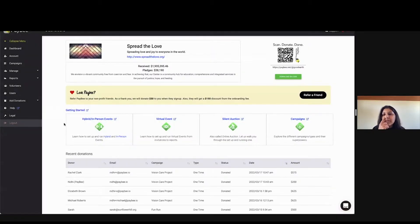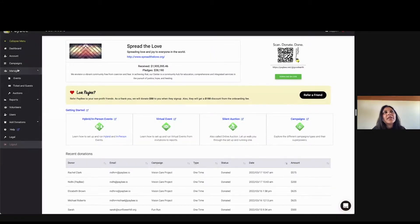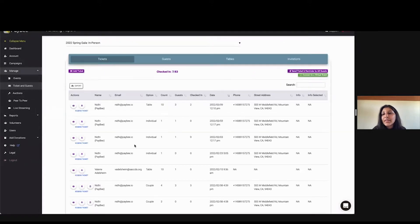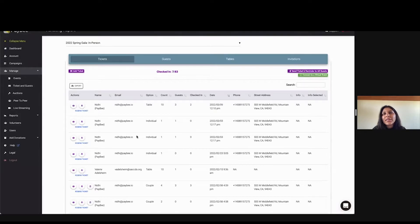All right, so this is the back-end interface which your charity will be using, and if you go to manage on the left and look at tickets and guests, this is where all the tickets show up.